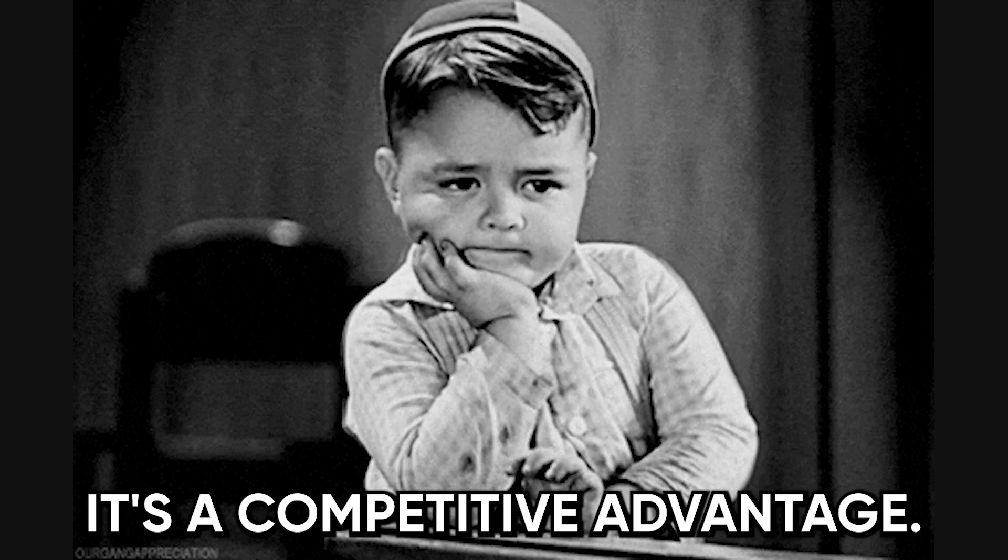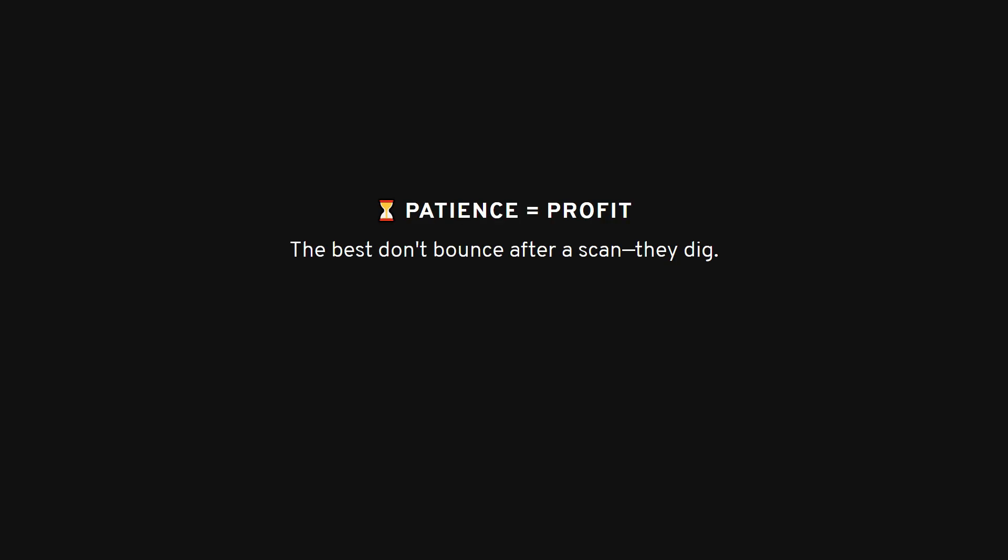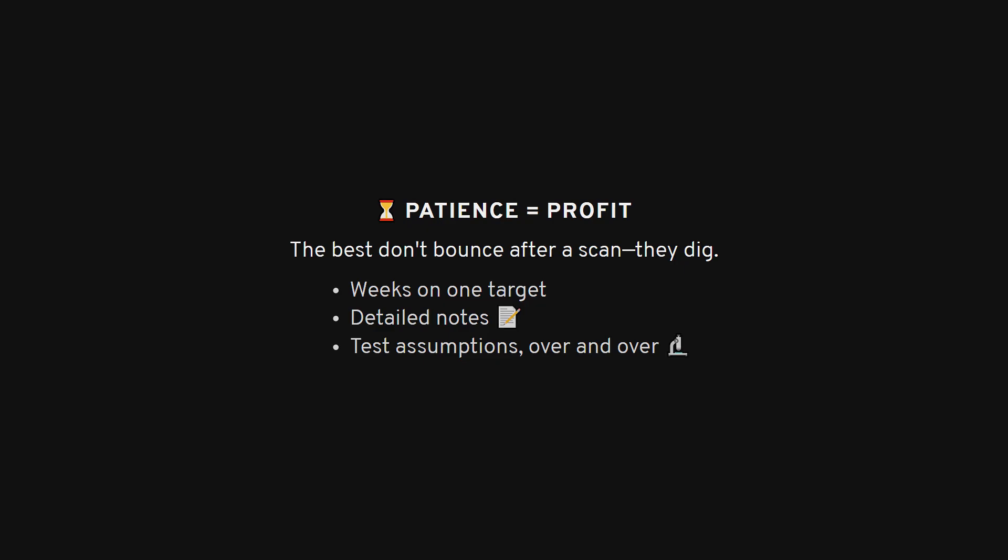The hardest lesson I had to learn was that patience isn't just a virtue in hacking, it's a competitive advantage. Everyone wants instant results. They run their automated scans, and if nothing pops, they move on. But the hunters who make consistent money, they're willing to spend weeks on a single target. They're methodical. They keep detailed notes. They revisit old assumptions. They treat hacking like a research project, not a lottery ticket.